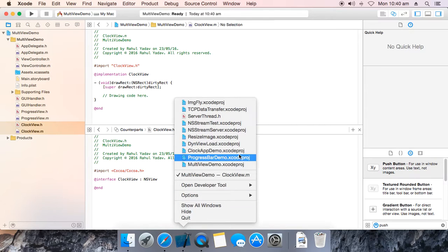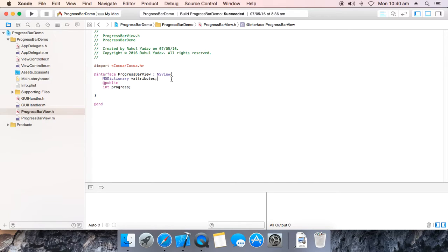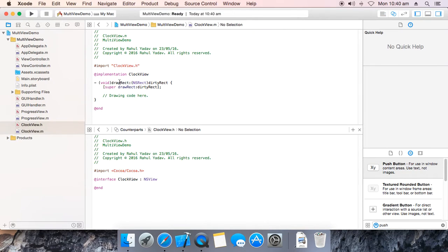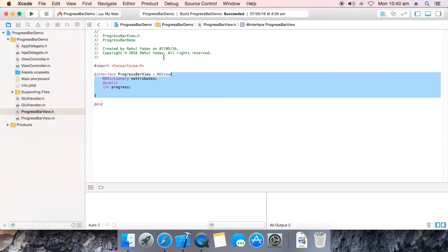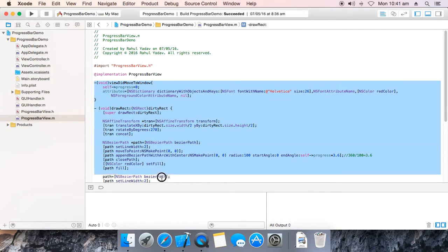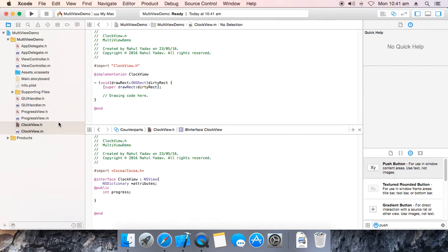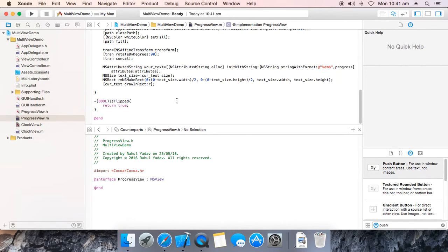Now go to your progress bar demo which I uploaded on YouTube. Go to its header, copy this complete code. Now go to multi view demo and paste it. Now same with the implementation — go to progress bar demo, its implementation file, copy the entire code and paste it here. We got an error.